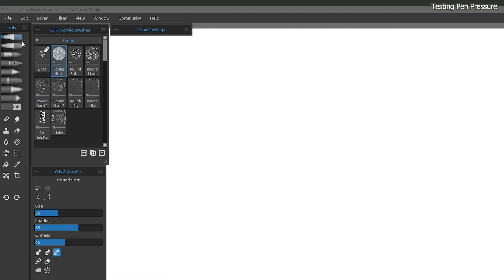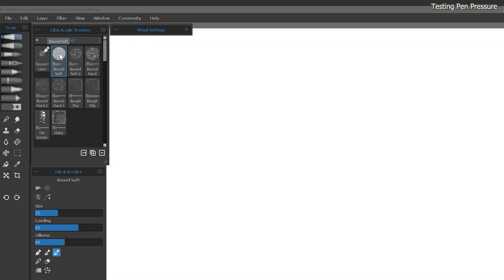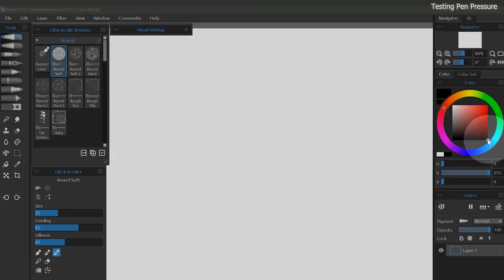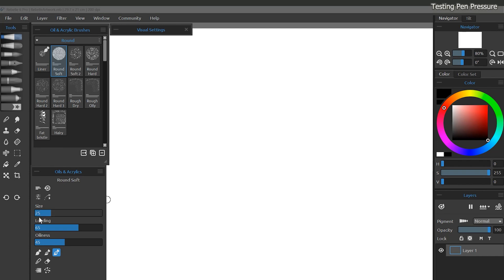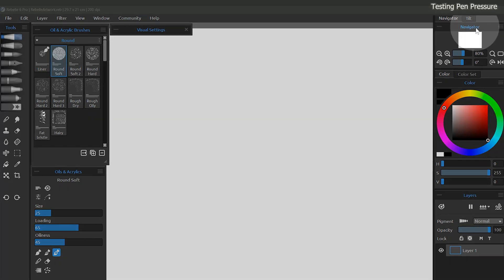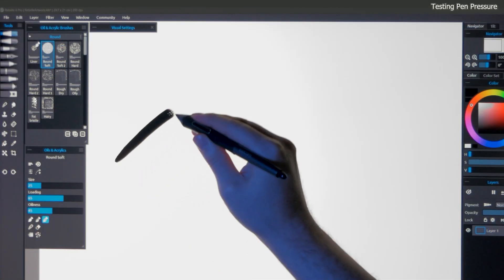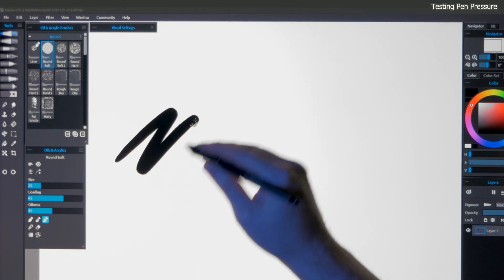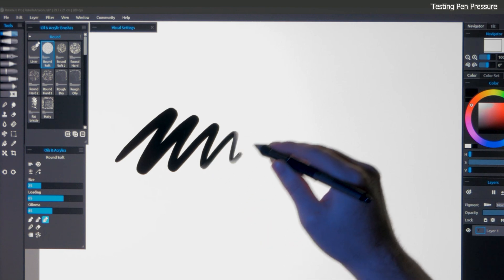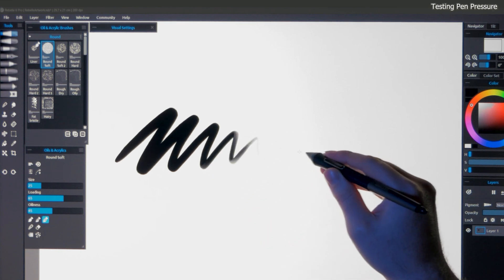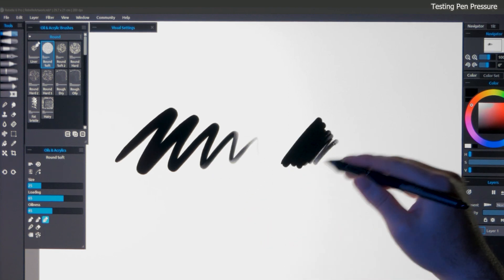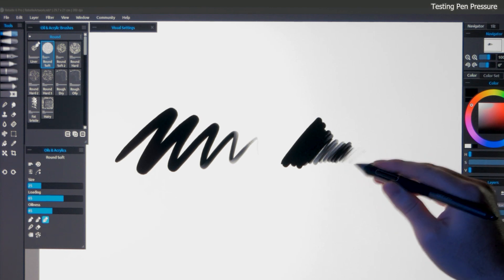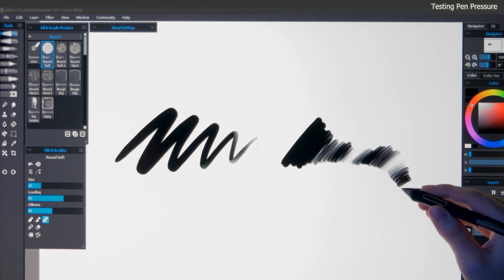Let's choose the Oils Acrylics category and then select the variant called Round Soft. I'll select black for my color and I'll choose a medium-sized brush. Under size and the brush properties, I'll enter a value of 25. Next, I'll use the navigator to zoom the canvas to 100% and I will make a brush stroke that begins with heavy pressure and then I will gradually transition to using lighter pressure. This particular brush allows me to control the opacity of the paint using pen pressure.